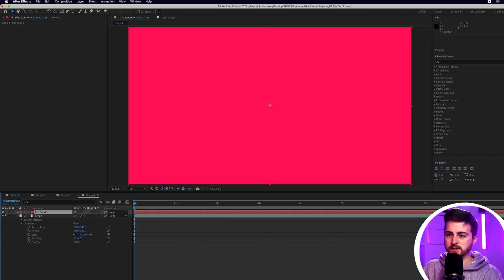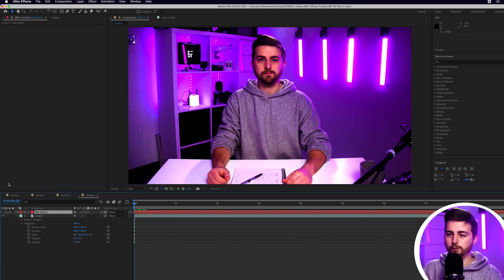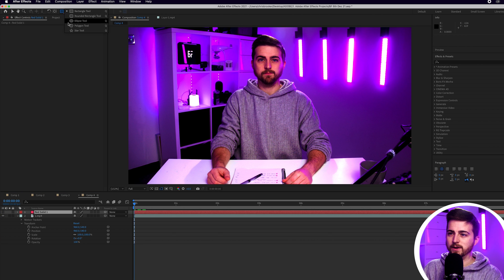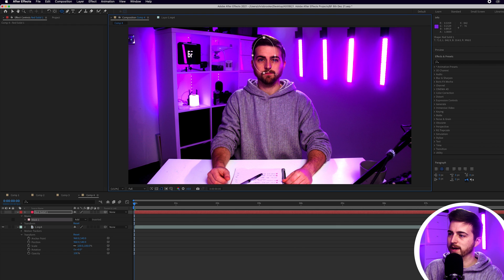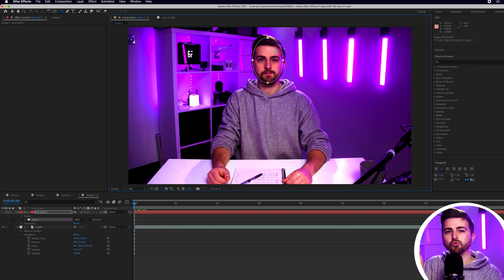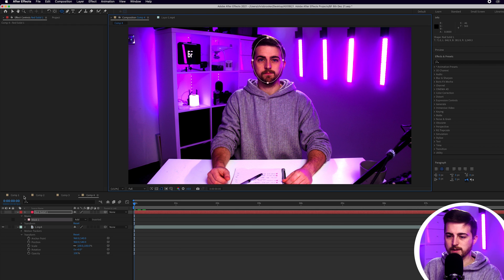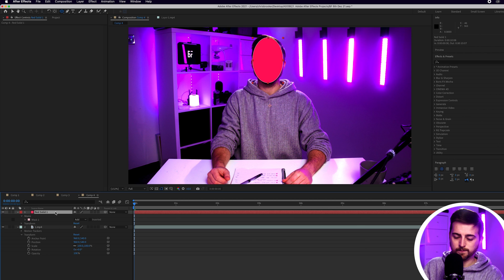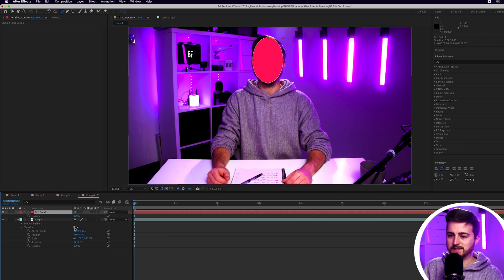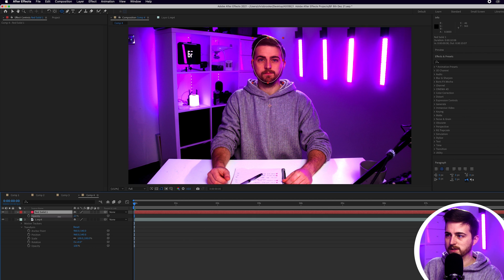Then I'm just going to turn the eyeball off just to turn that layer off for now and I'm just going to create an ellipse mask around my face. So this is roughly where I want my face to be at all times. So I'm just going to turn that back on, press T to load opacity. We'll pull this down. There we go.